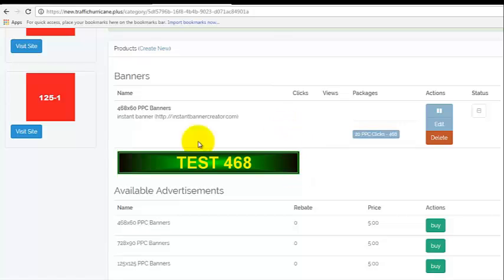So here's my first banner that I've created. That's the way you create a banner. We'll talk about purchases later in another video. We'll see you next time. Bye.